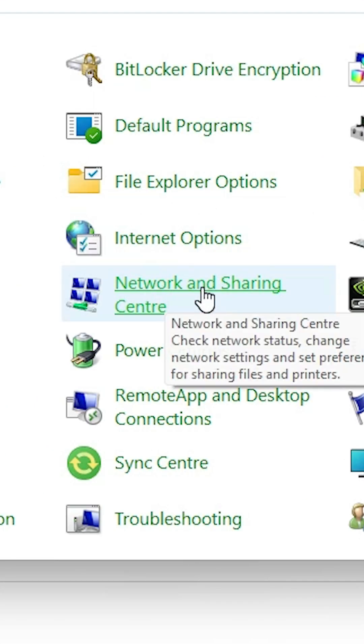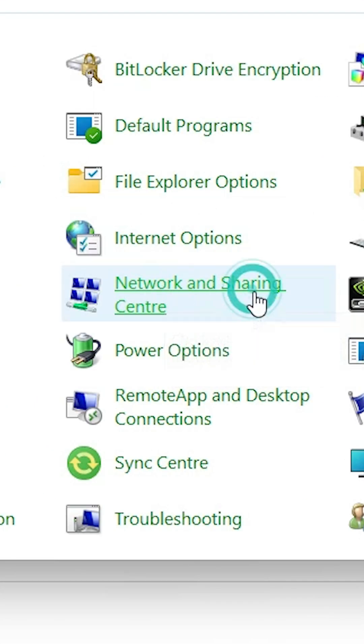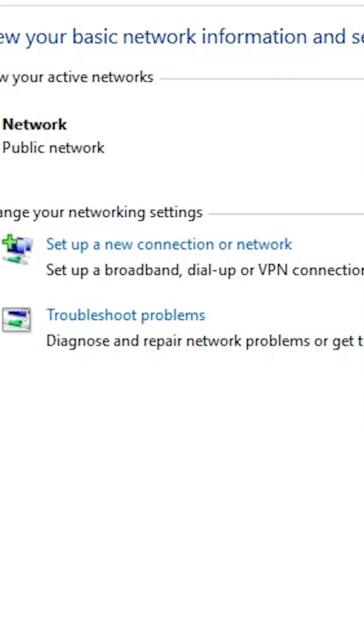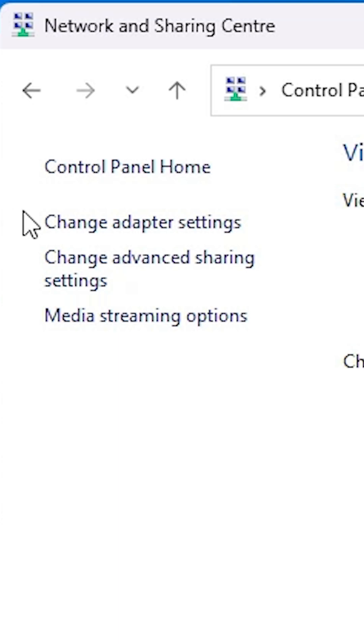First option is network and sharing center. Click on the network and sharing center. In network and sharing center, click on change adapter settings.